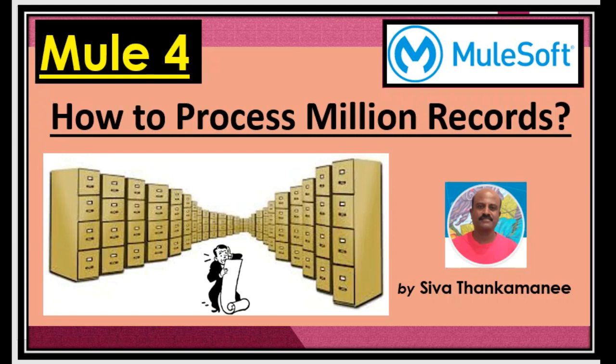Hi friends, welcome back to Mule 4 series of learning videos. I am Siva Thankamanee, an integration technical architect.